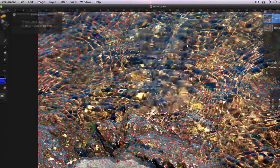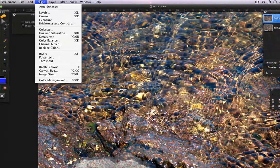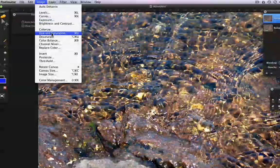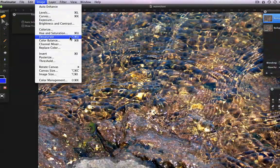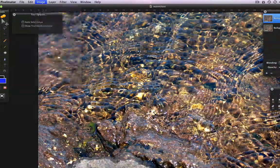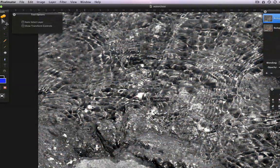The final command I want to cover in this lesson is Desaturate. Desaturate simply removes all the colors in an image, leaving you with a true grayscale or black and white photo. One click and it's done.